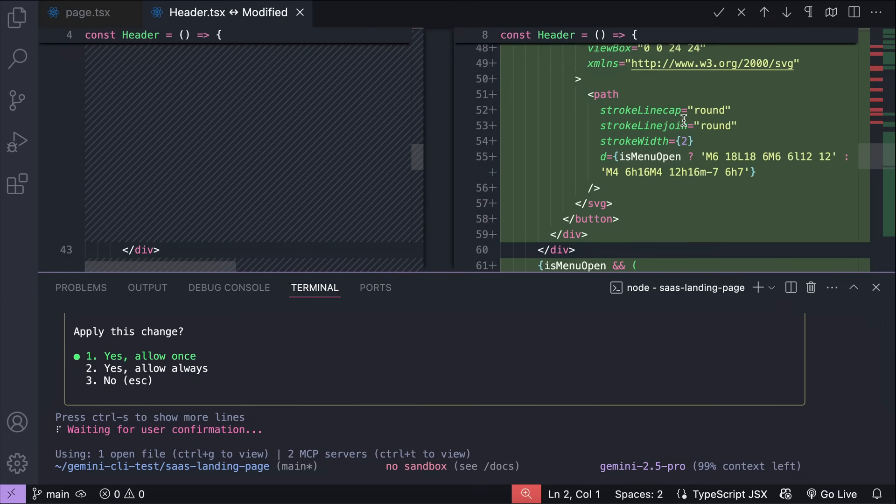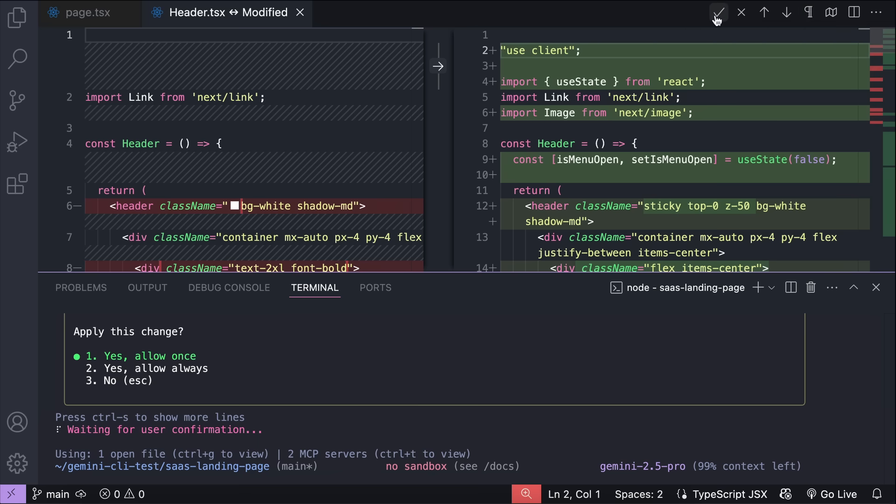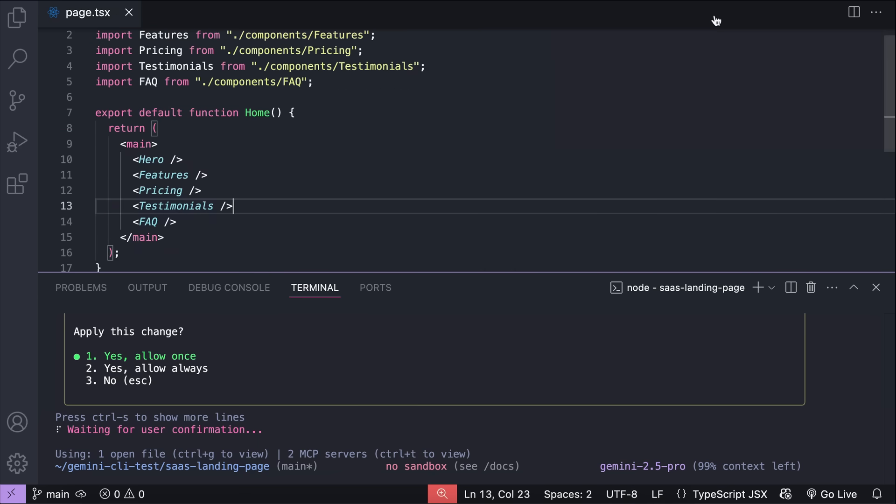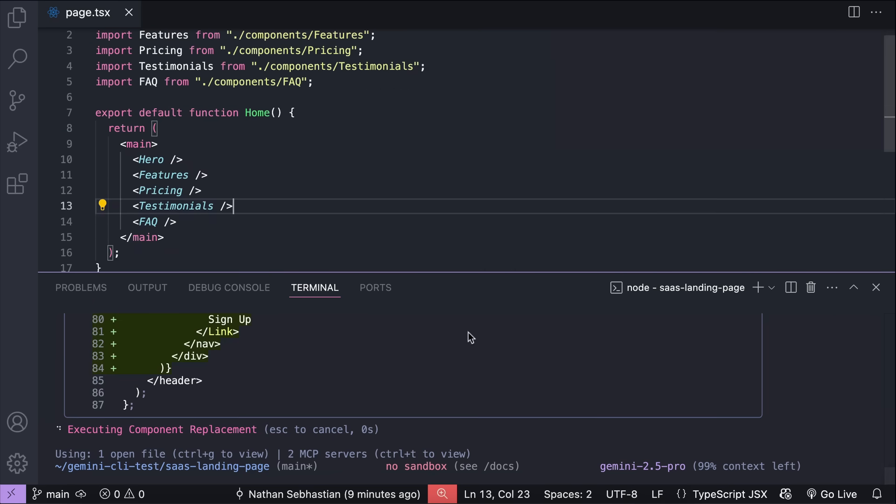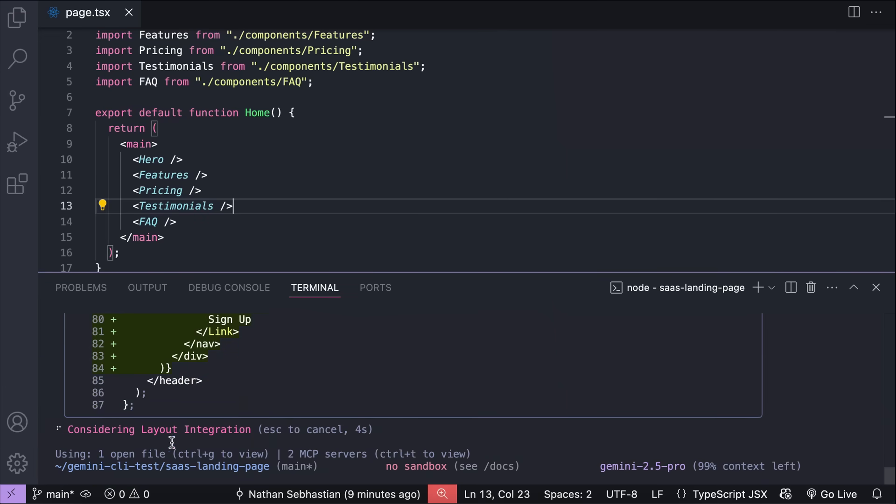Gemini CLI now has context awareness pulled from VS Code, meaning that it can see the open files and selected tags in the IDE. It enables the CLI to provide targeted and contextually relevant suggestions, as the tool now understands precisely what you're working on at the moment.